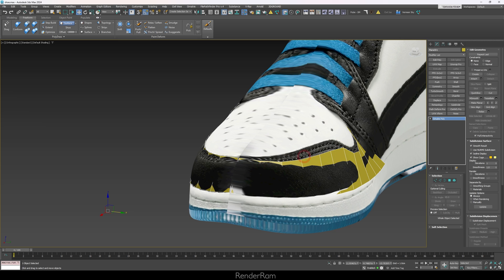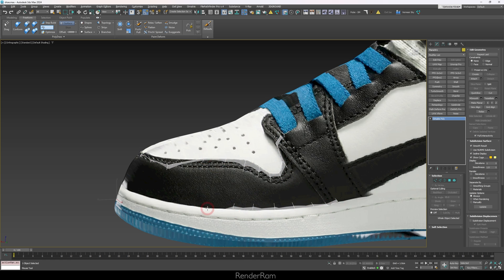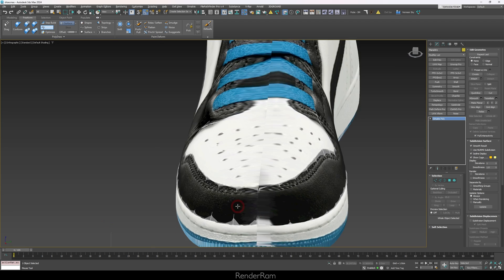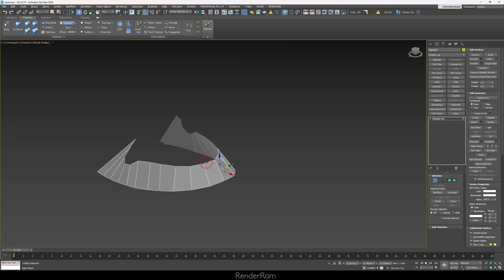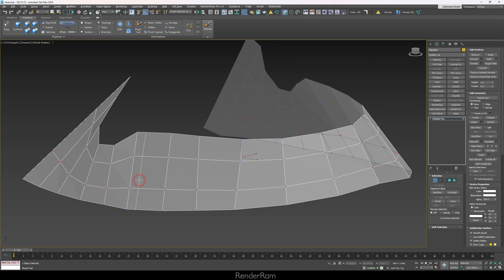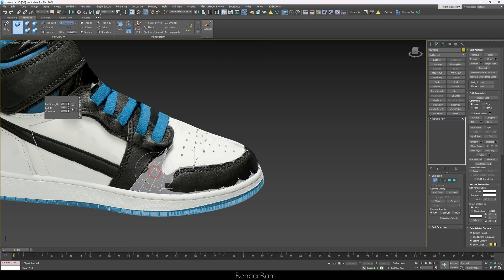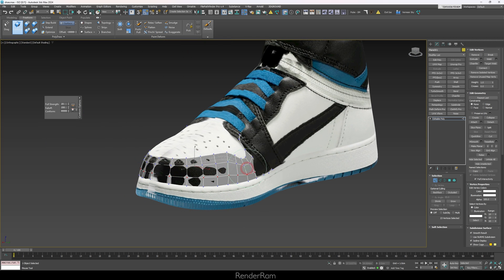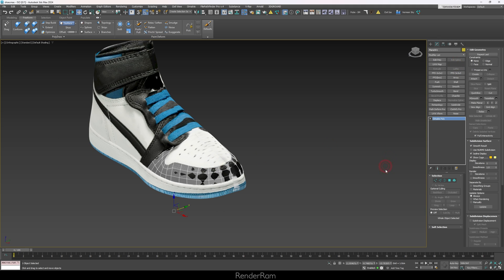Now I align these points the way they need to be, weld the front parts, and I've got the base shape. I add a couple of connects onto it so it looks right. This is where Conform kicks in — press Conform and it's literally a brush that tosses everything onto the surface. So now I have this base for modeling.